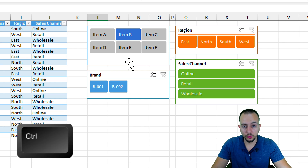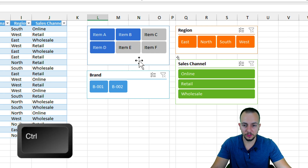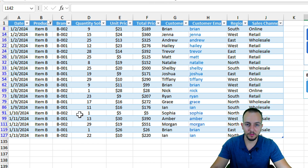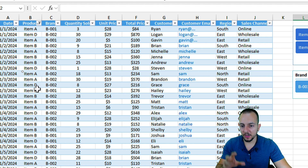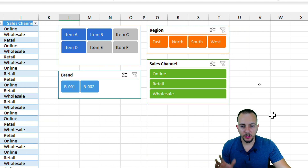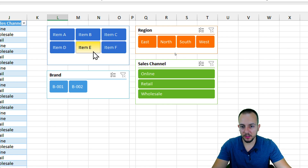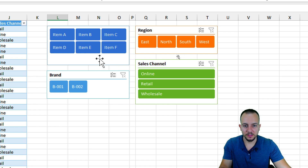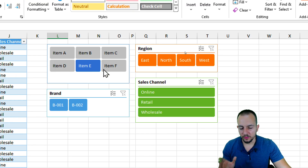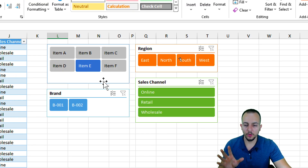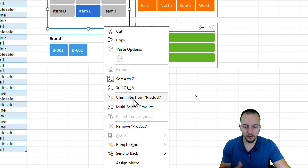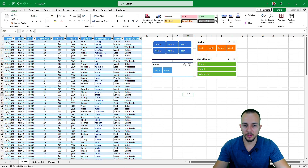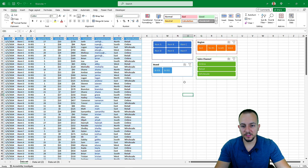When you release the Ctrl key, the table is automatically updated with all the selected criteria. To clear everything, you can select all options — which is the same as clearing the filter — or right-click within the slicer and choose 'Clear Filter from Product.' This is how we use slicers in Excel to slice and dice our dataset and make analysis.